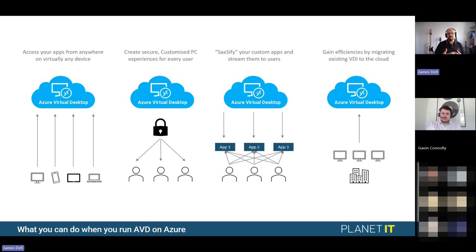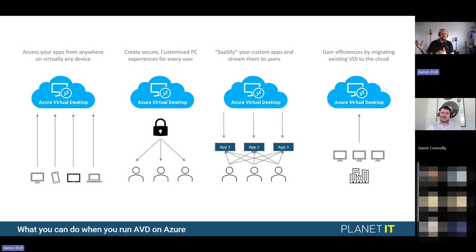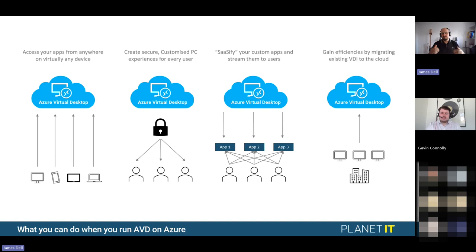AVD is a secure environment, customisable with user experiences via Intune or other configurations. You can also SaaSify the application — streaming just the application to users from your AVD environment so the user doesn't see the desktop at all, only the application. We do this with customers who have legacy CLI-based applications currently published via RDS — we just present that command prompt or CLI application through the environment. And you gain efficiencies by migrating existing VDI environments like Citrix Zen app and Zen desktop to the Azure Virtual Desktop platform.